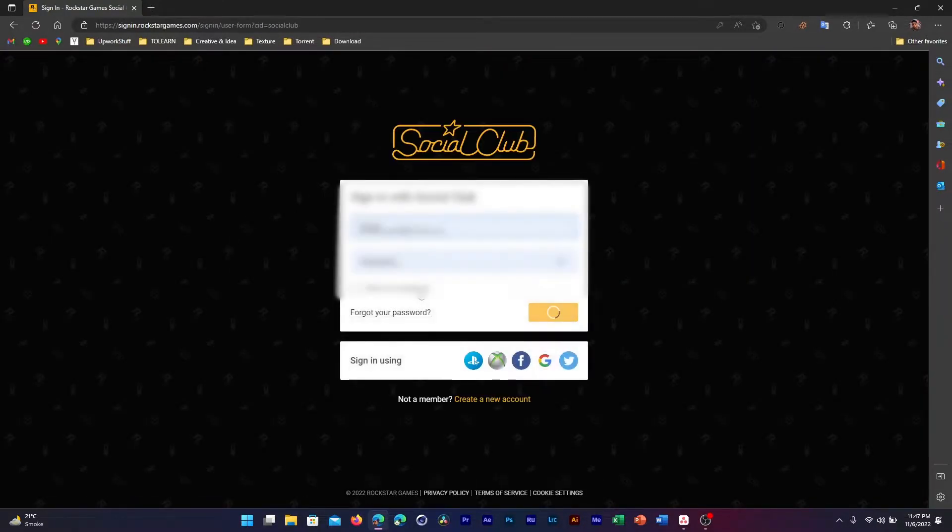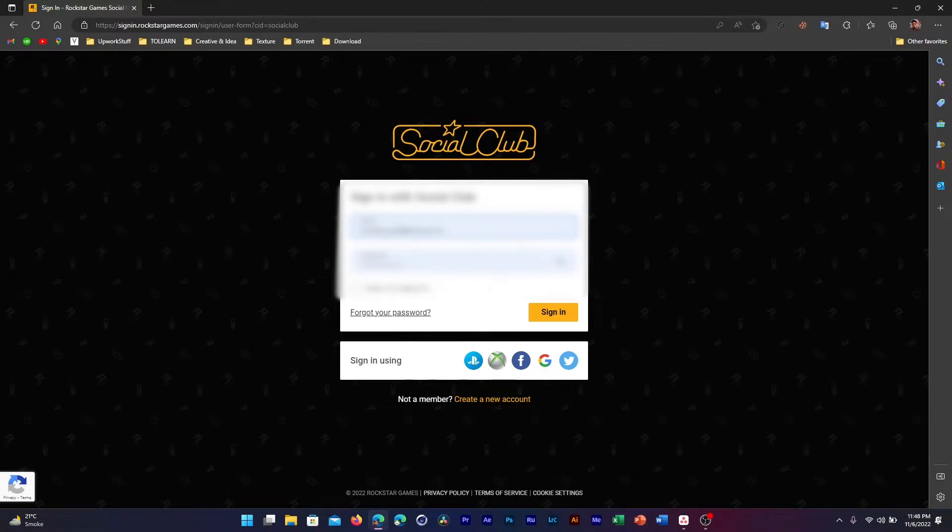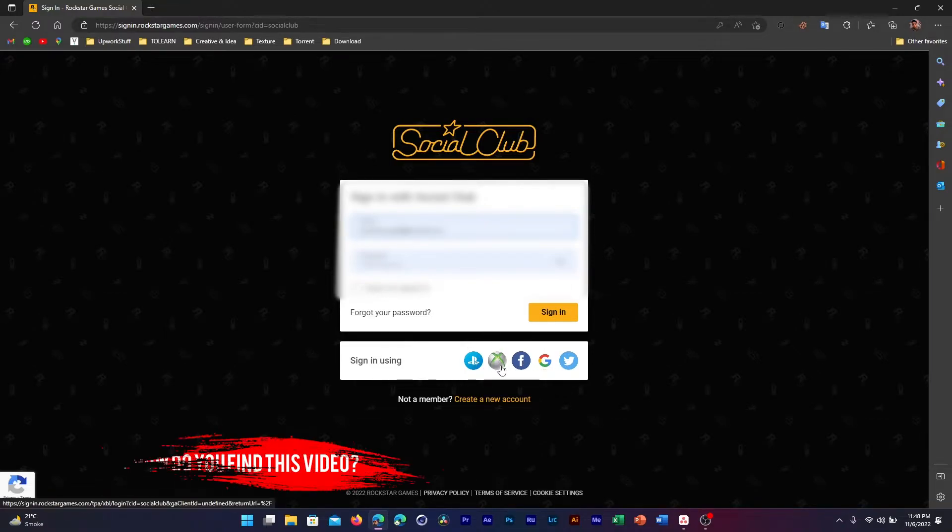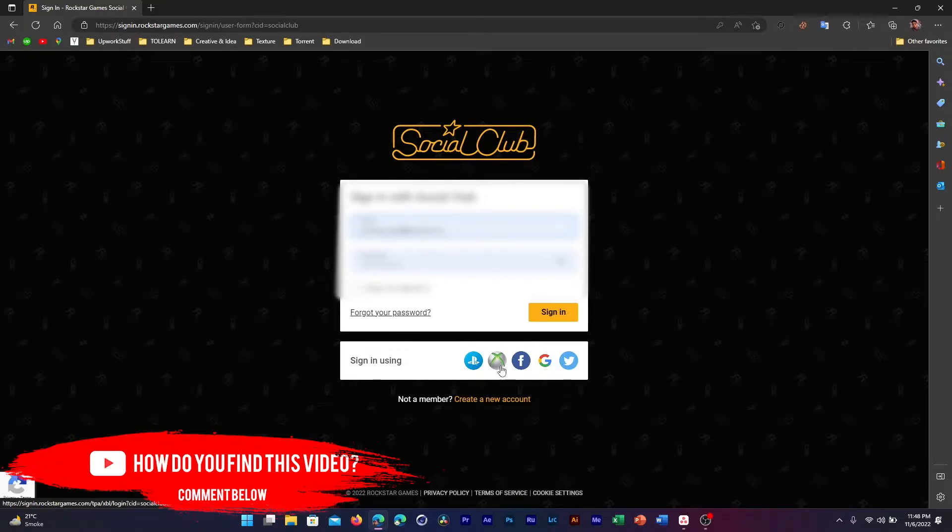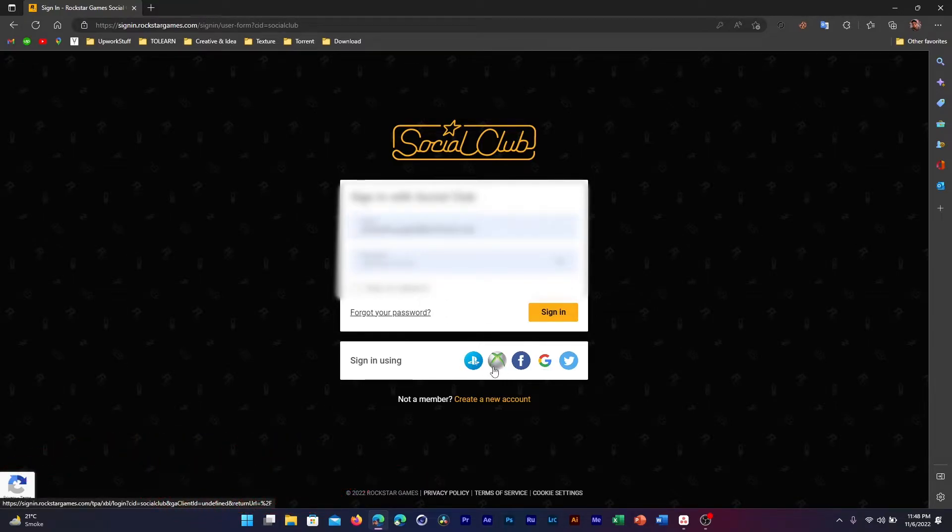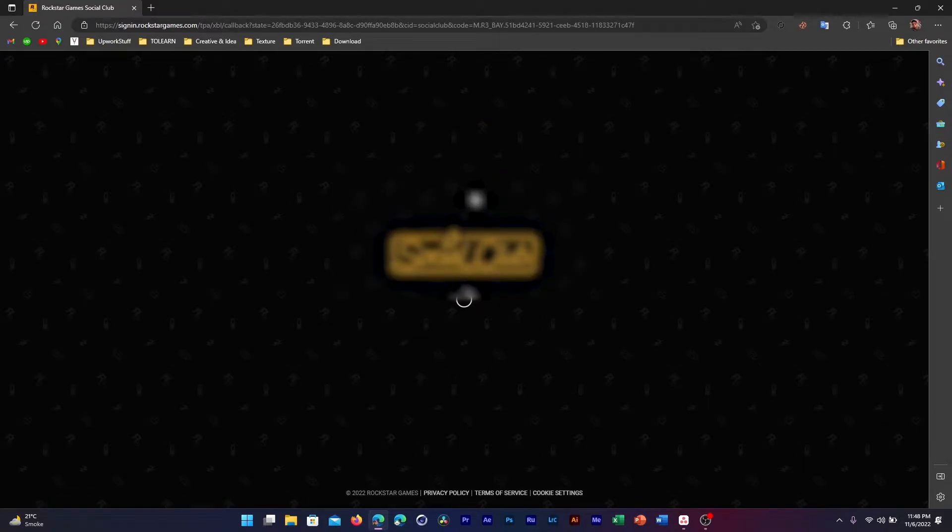Either you can enter your email address and password if you have your account set up that way, or you can use any of these services below that you use to play the game or sign into your account. For this instance, I use my Xbox Live account to login into Social Club, so I'll simply click on Xbox Live. It'll take a little bit of loading and once loading is done, it'll sign me into my Social Club account.